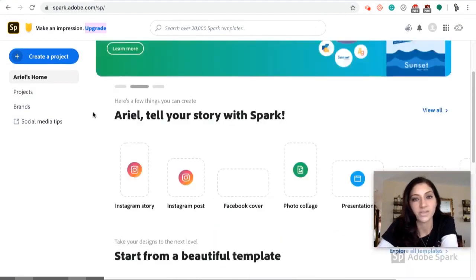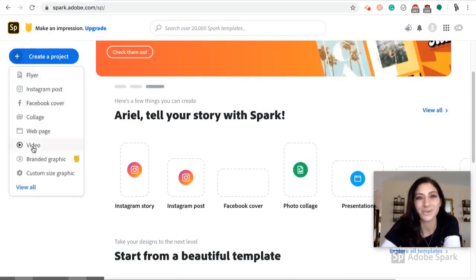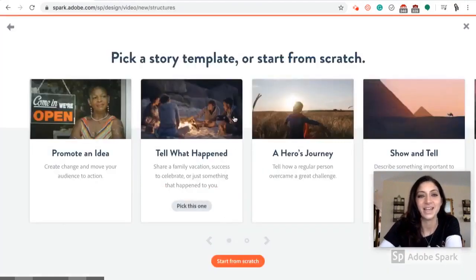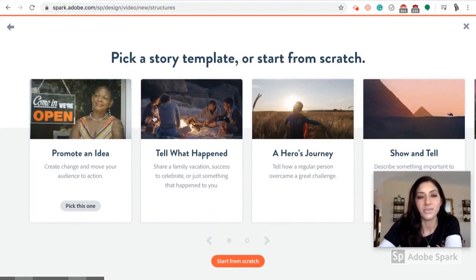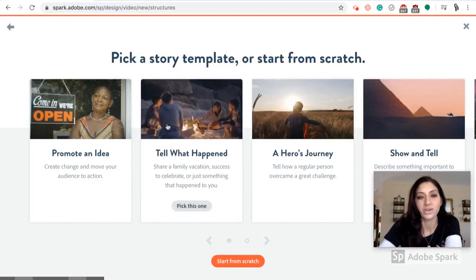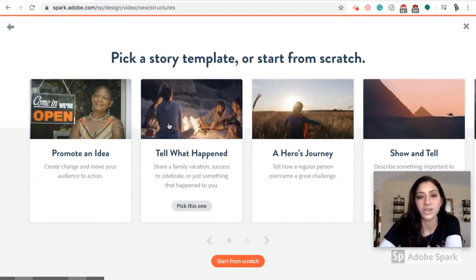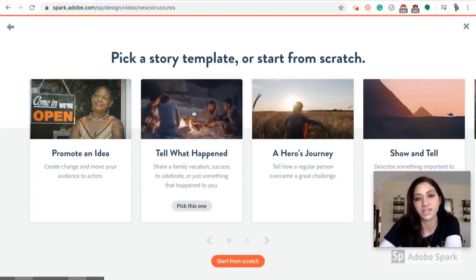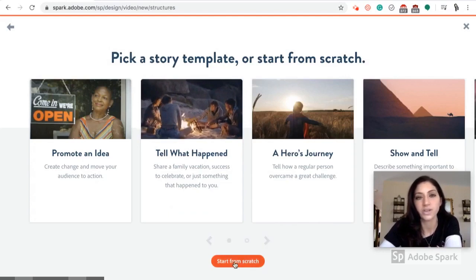So I'm going to hit Create a Project and then I'm going to select a video. You can choose from a template—if you hover over it, it will give you an idea of what that template looks like—or you could start from scratch. For the YouTube videos that I made so far, I did select Start from Scratch.